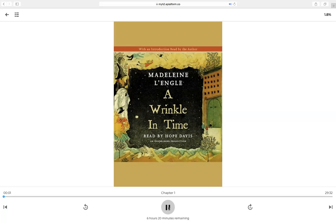Chapter one: 'Mrs. Whatsit. It was a dark and stormy night. In her attic bedroom, Margaret Murray, wrapped in an old patchwork quilt...' This is the sample of the audiobook. The whole book narration can be listened to by clicking and borrowing the audiobook.